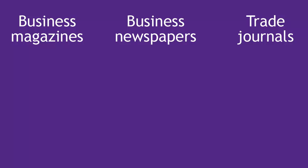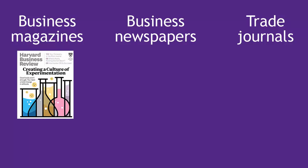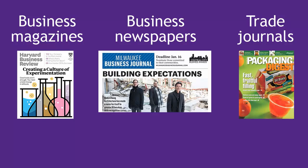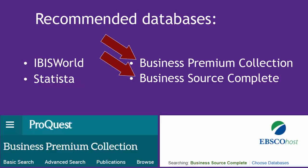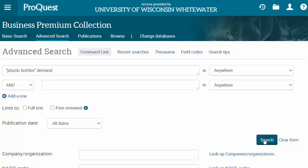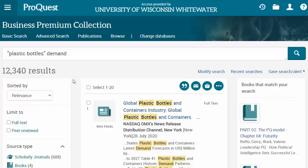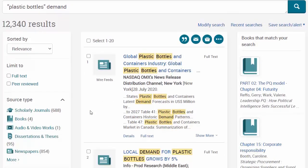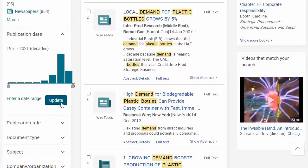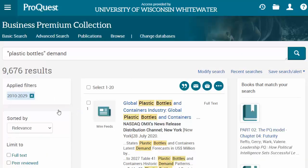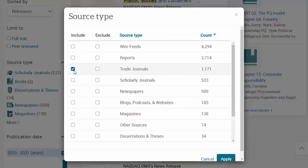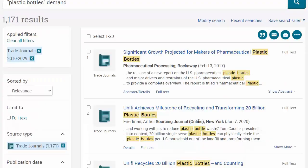Finally, another place to look for demand numbers and trends is in the various business magazines, like Harvard Business Review; newspapers, like the Milwaukee Business Journal; and trade journals, like Packaging Digest, published for a particular industry. The easiest way to search for these is to go to our big business article databases — Business Premium Collection and Business Source Complete — because these search a whole bunch of business articles all at once. Search with keywords like you did in Statista, say, plastic bottles demand. You'll notice I used quotation marks around the phrase 'plastic bottles' — the quote marks tell the database to search for those words as a phrase right next to each other, so you should get fewer, more relevant results. To limit further, try using the filters on the left-hand side. I probably want results in the last 5 or maybe 10 years, and I'll start by looking at trade journals.